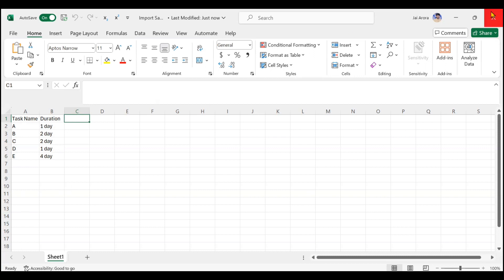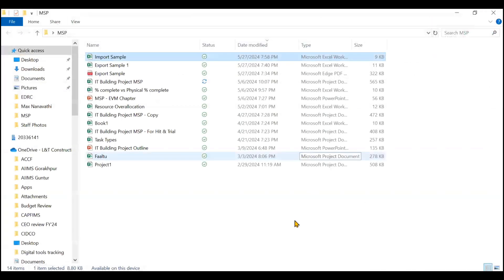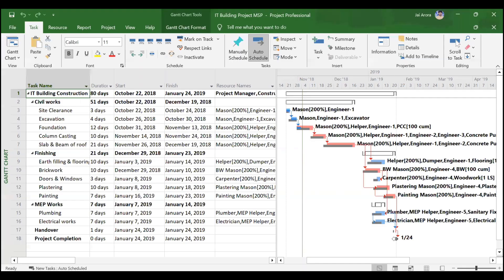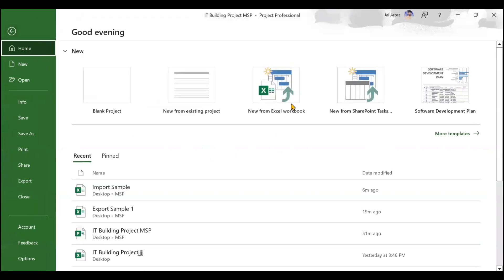We just need to import this. I have created a very small dummy project, so we'll go back to our Microsoft Project window. To import from Excel, you need to go to this File tab, and here you will see one option called New from Excel Workbook.